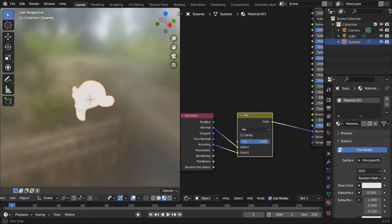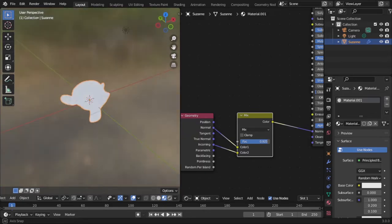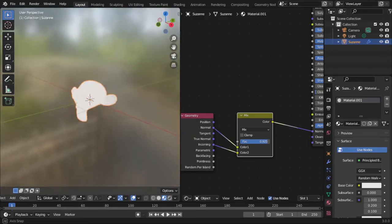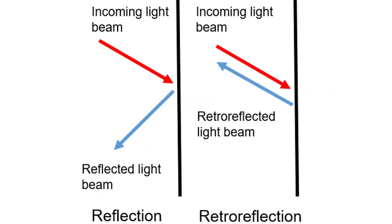So why does this work? Well, this kind of material is called a retro-reflective material, meaning instead of reflecting light along the face normal, it reflects the light back in the direction it came from.